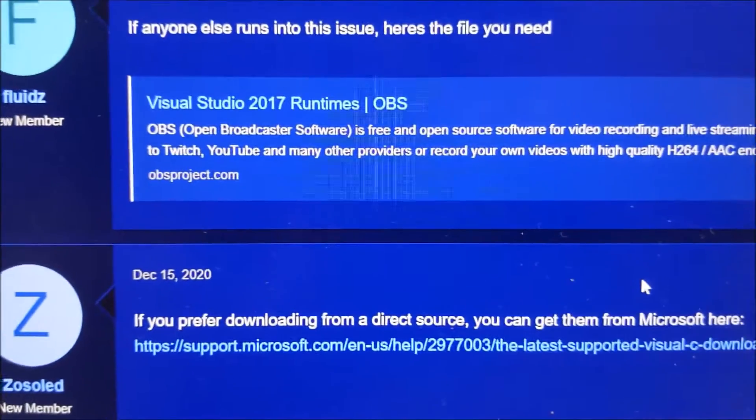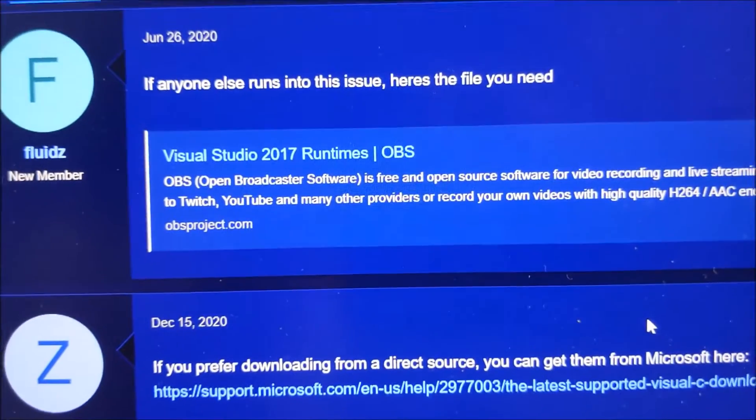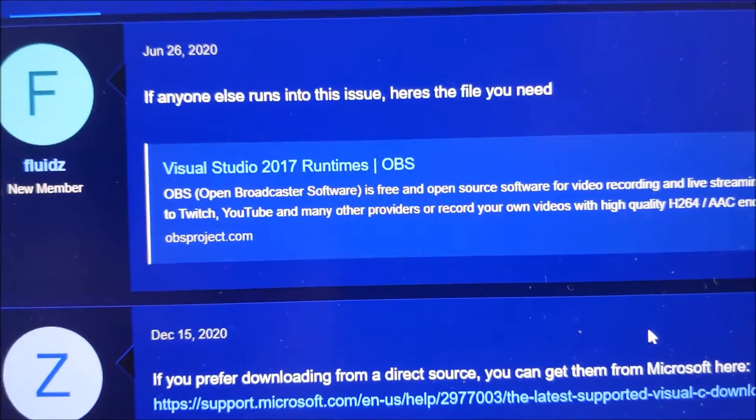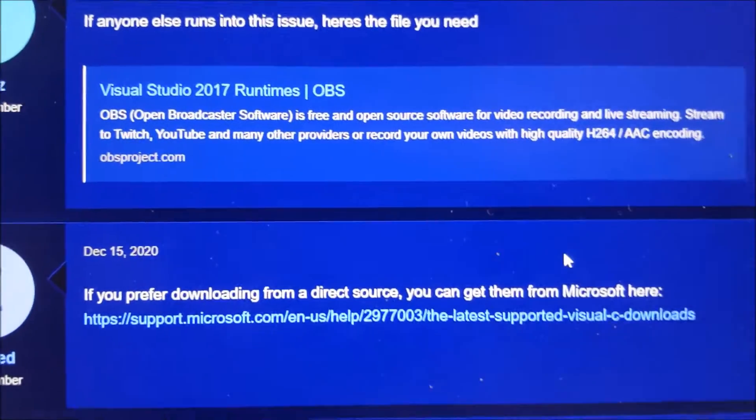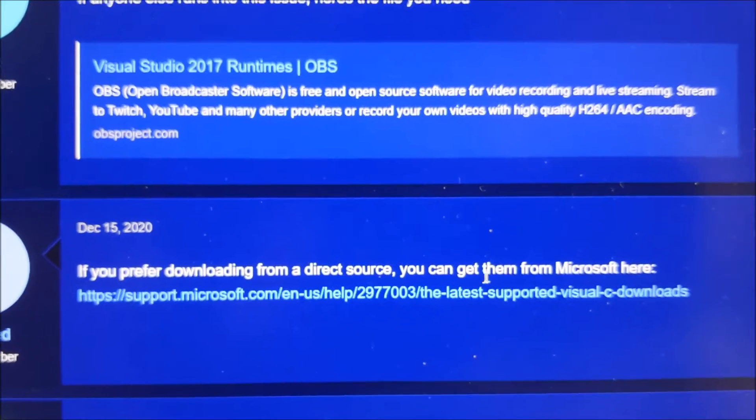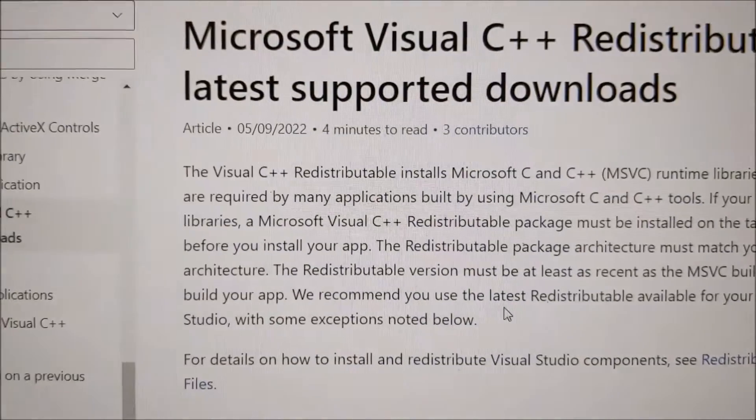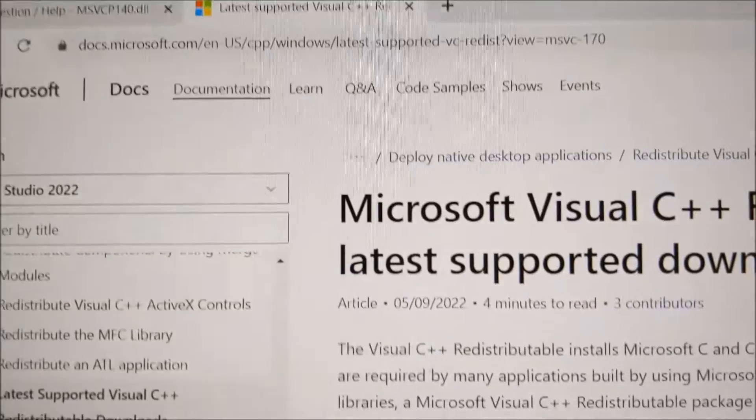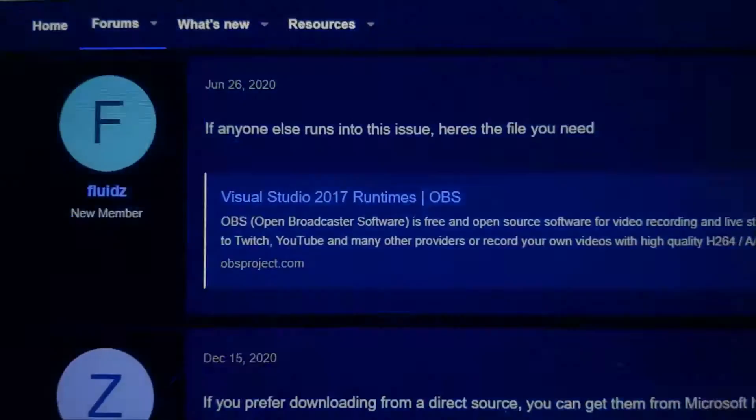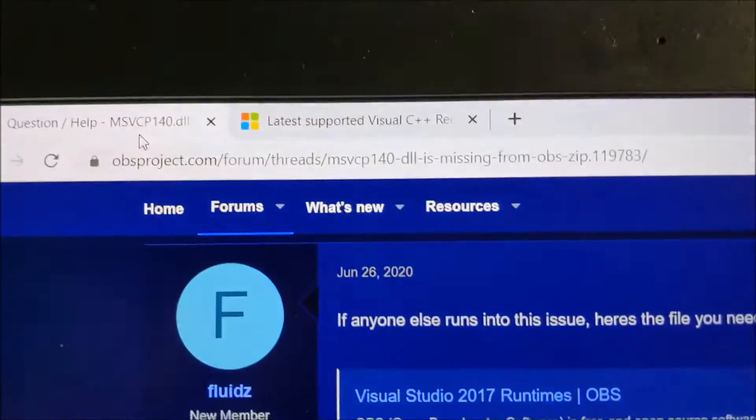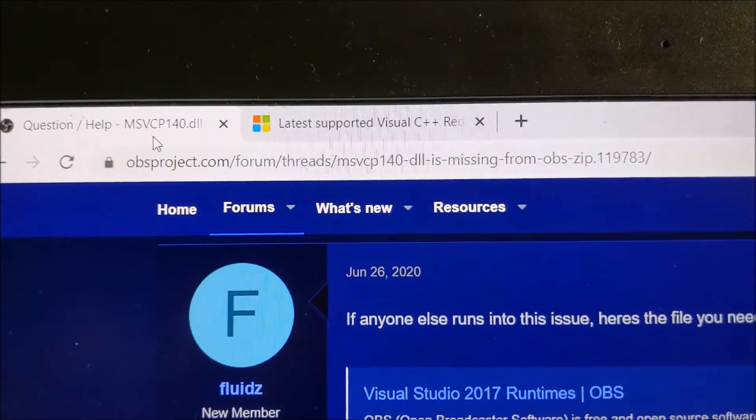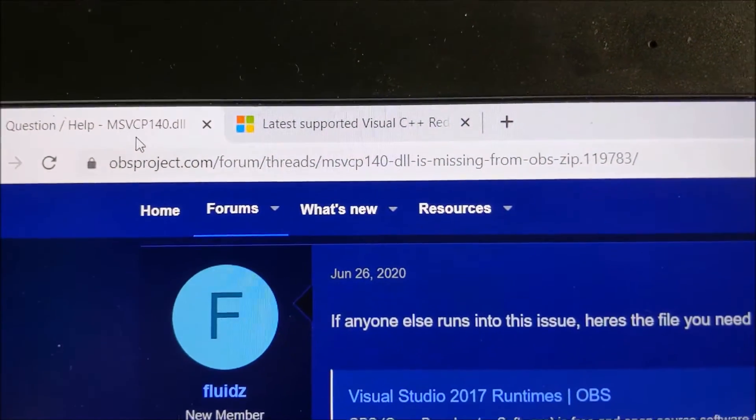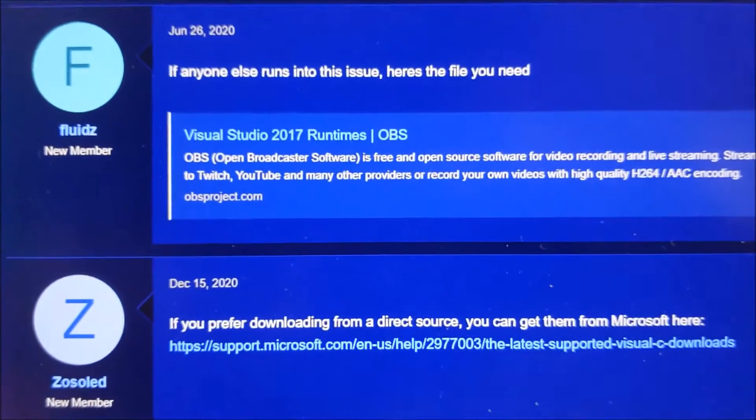It's saying I need Visual Studio 2017 runtime, so I'm going to download that and I'll provide the link for that OBS project URL. This should fix my problem.